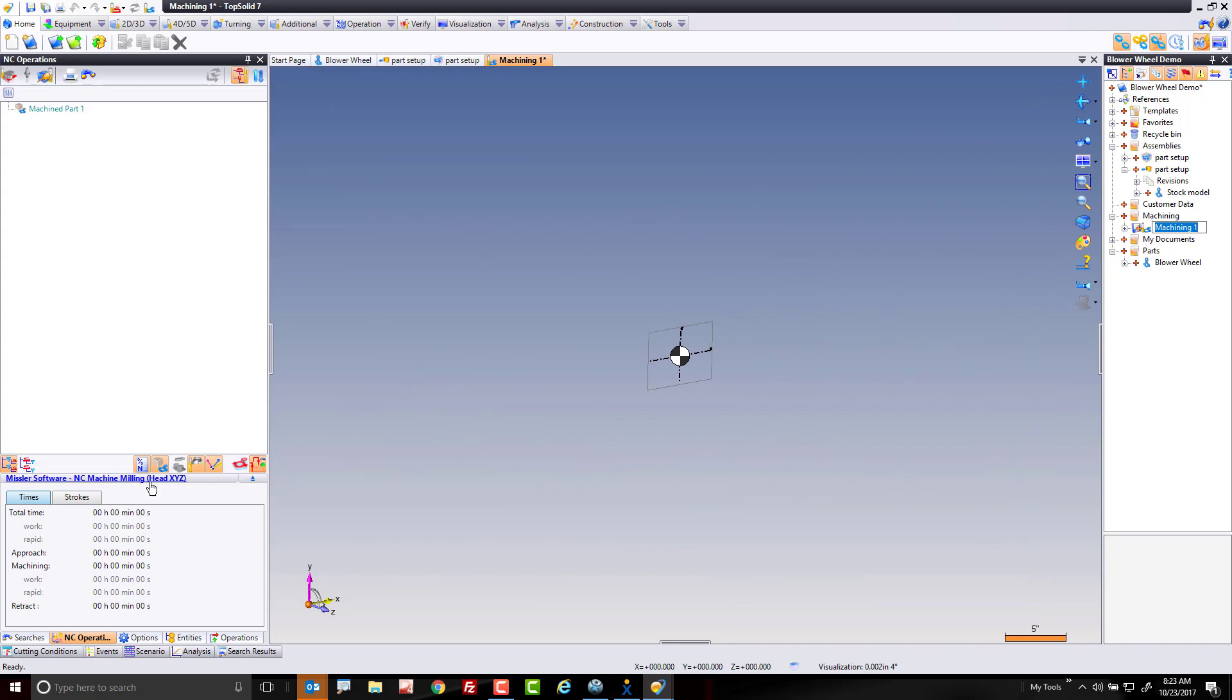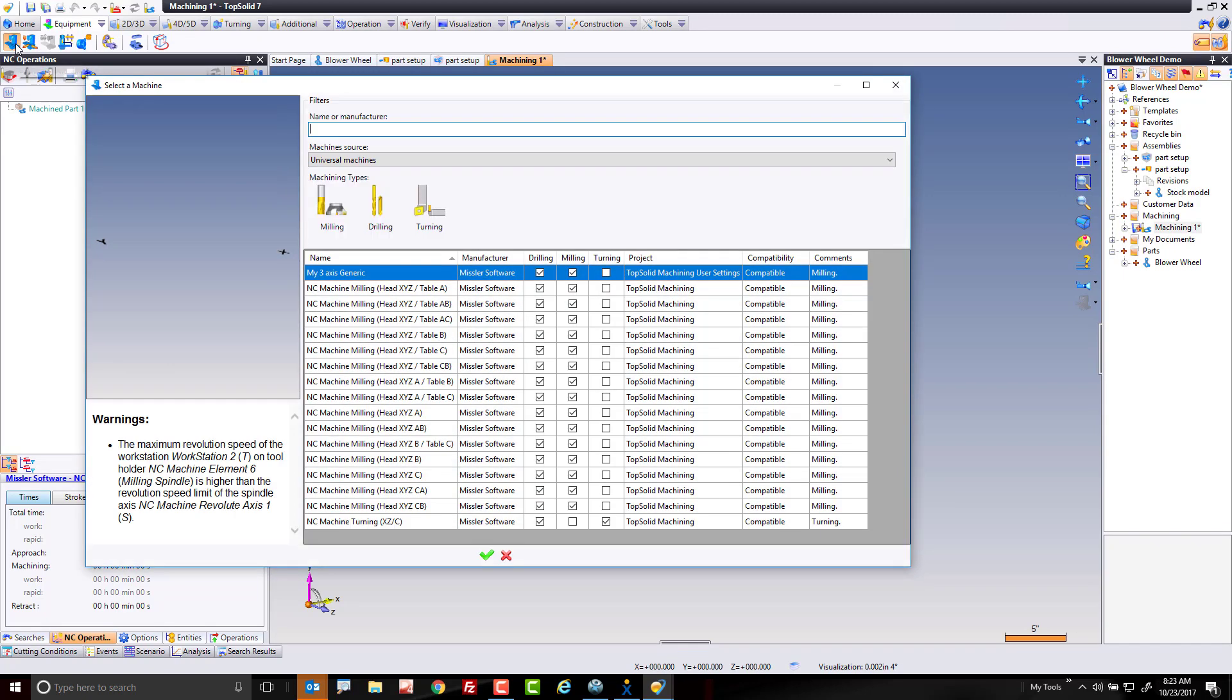I like to go right to where it says the machine here in my NC Operations Manager and just left mouse button click. But if you don't like that, you can always go to your equipment tab and select a machine as well. Either methodology takes you to the same place.